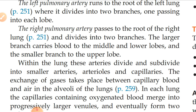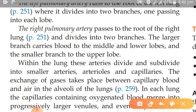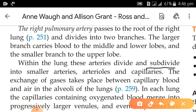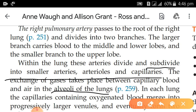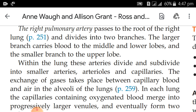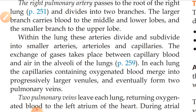Within the lung, these arteries divide and subdivide into smaller arteries, arterioles, and capillaries. Gas exchange takes place between the capillary blood and the air in the alveoli. The deoxygenated blood is converted into oxygenated blood within the alveoli, where carbon dioxide is exchanged for oxygen.